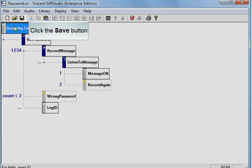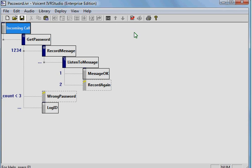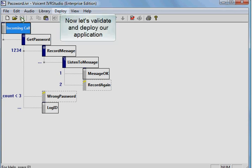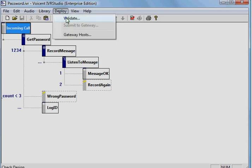Click the Save button. Now let's validate and deploy our application.